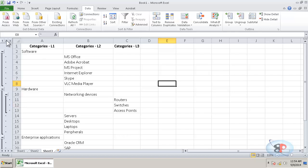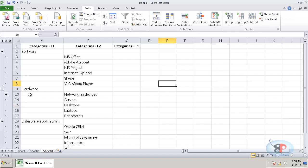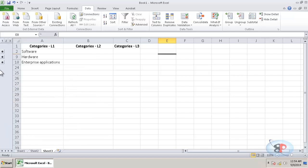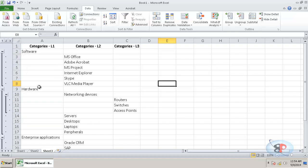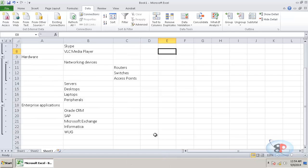So if you want to collapse the third level, click on two and it collapses the third level. Click on one to collapse the second level. Now, if you click on three, everything will get expanded.